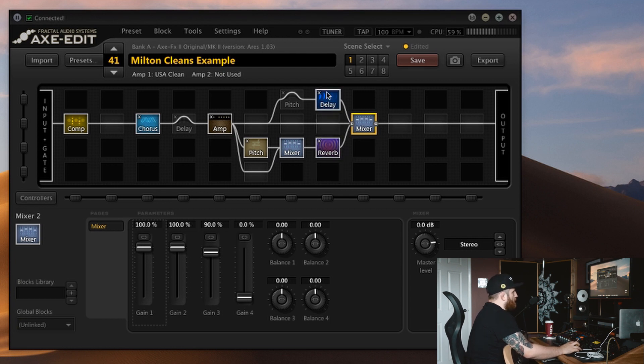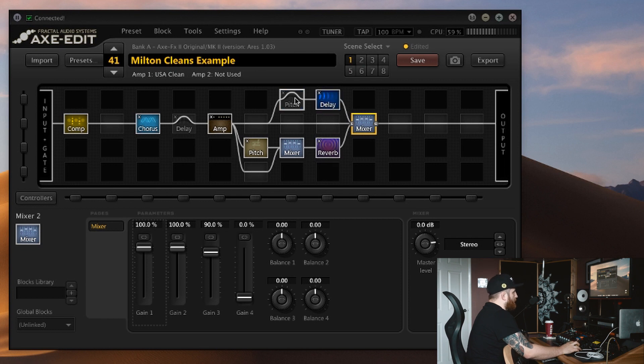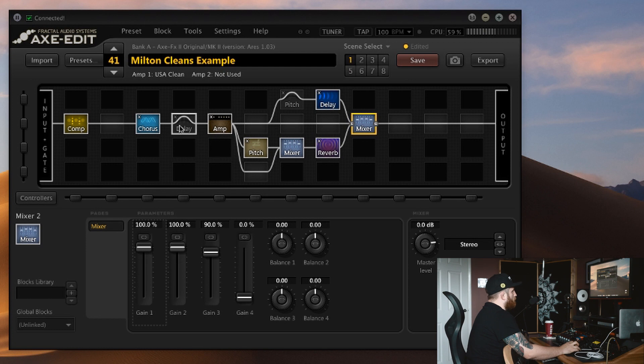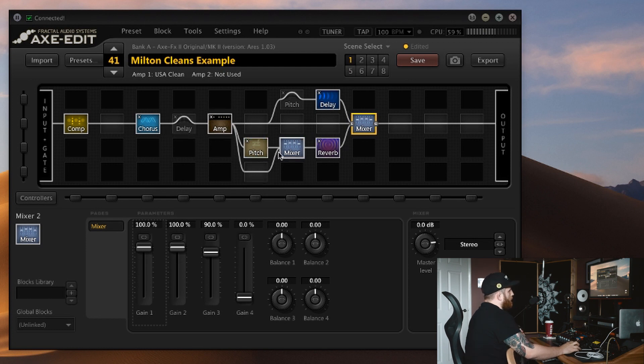But again you've got lots of options within this. You can control the different reverb models, you can do all sorts of different delays. You can feed the pitch shifter into the delay if you want that kind of sound. You could get rid of this pitch shifted reverb thing completely, or you can even add a delay in front of the amp for those really rhythmic delay applications. So it's not as complex as it first sounded.